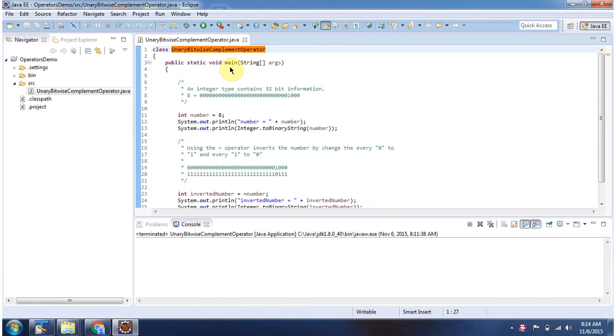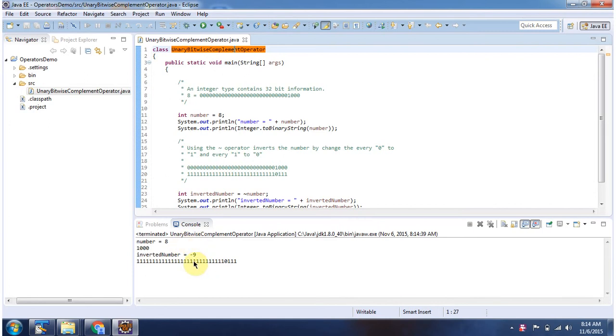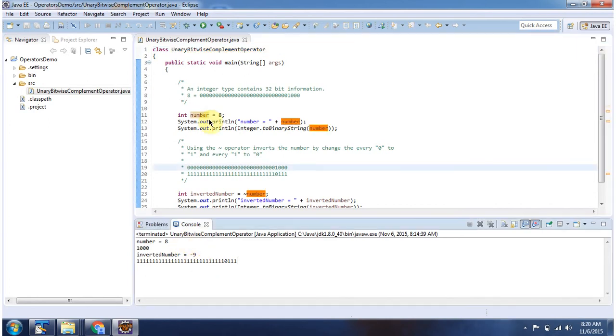First I will run this program then I will explain. This is output of this sample program. Here I have declared number equal to 8, data type is int. Int data type contains 32 bit information.